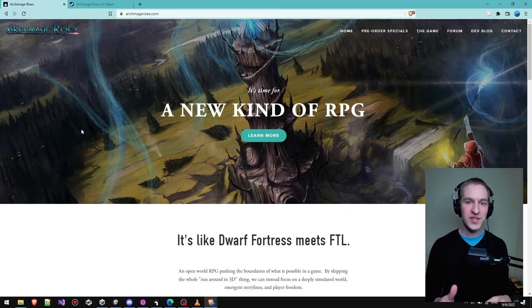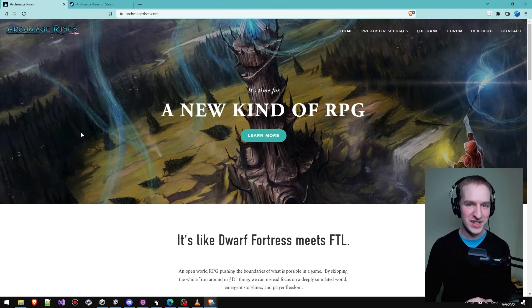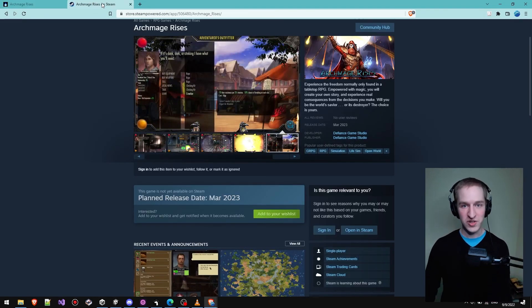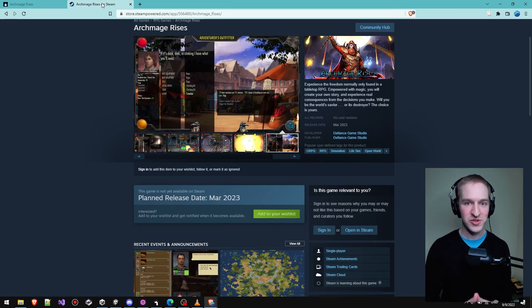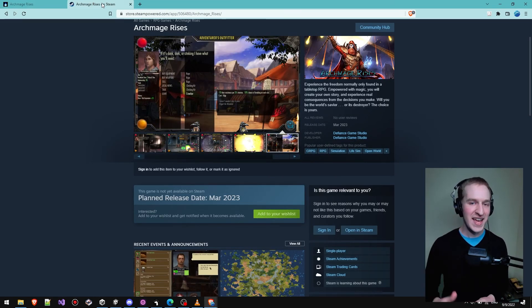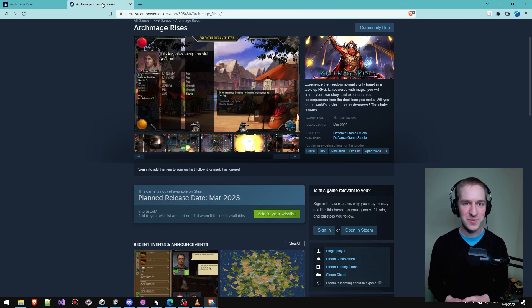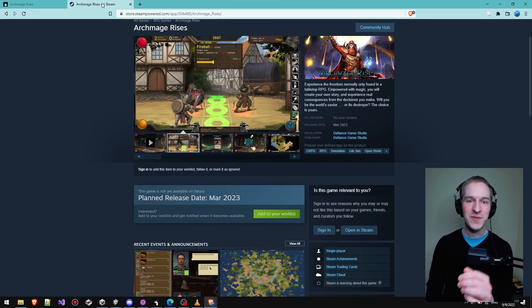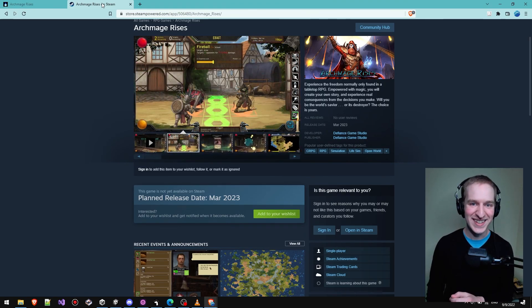As always, you can get the latest updates at archmagerises.com, go to our Steam page to wishlist Archmage Rises, and get involved in the discussions on our Steam forums. We look forward to seeing you next week.